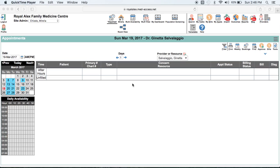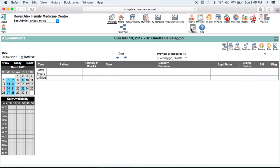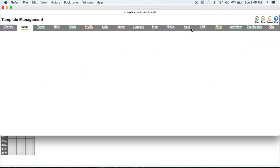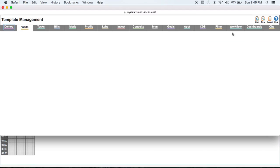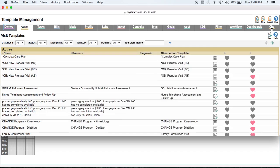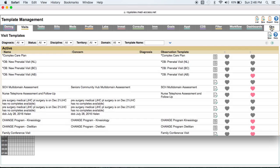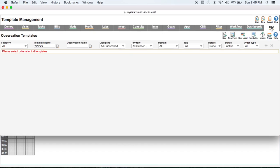First, a little bit of housekeeping. You must enable the system templates before they can be used by your clinicians. To do this, we're going to go to templates, then observations, and then we're going to search for the templates. They're system templates, so they have a star in front, so search for star or frame for Framingham.